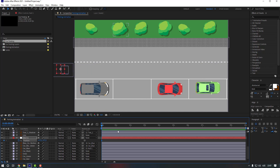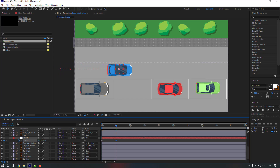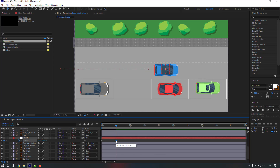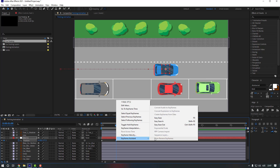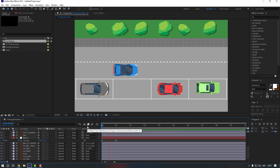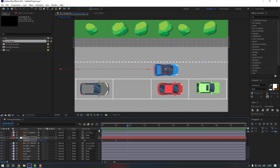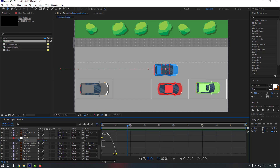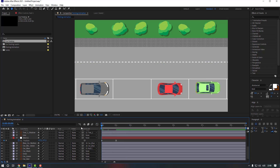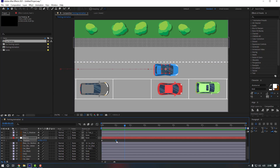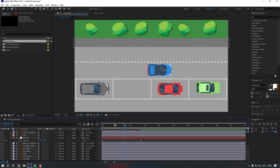Move it to the left, then go to one second down and move it to the right. Select the last keyframe, right-click, go to Keyframe Assistant, and click Easy Ease. Then open the Graph Editor, select the graph, and adjust the curve to smooth it out and make the motion more gradual.